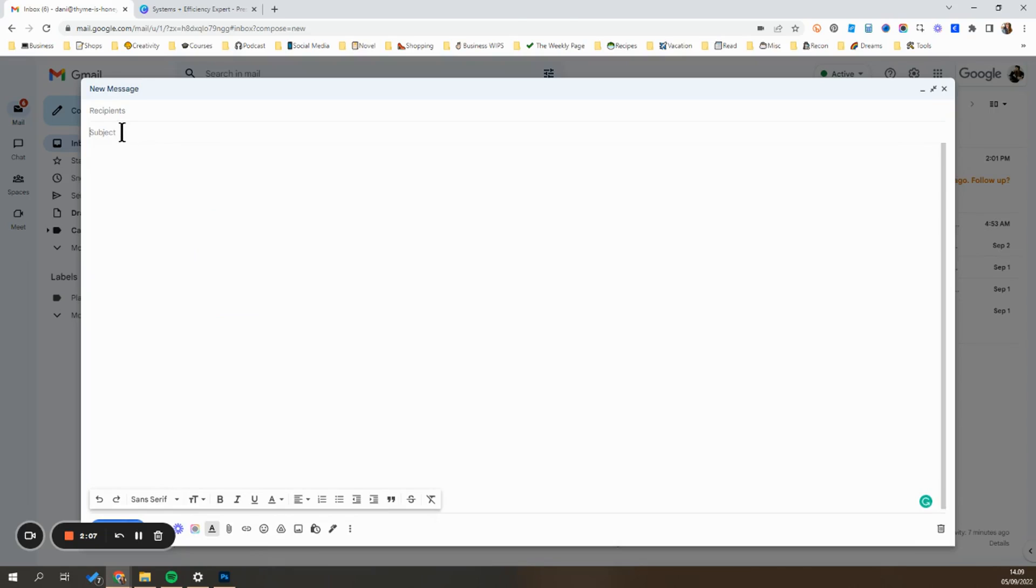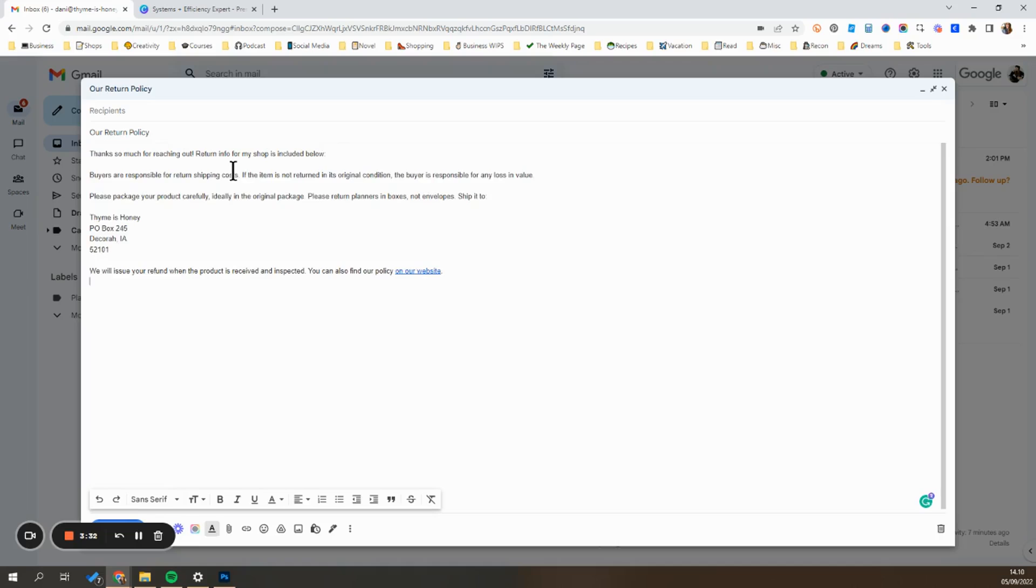You can add a subject line that you'd want to autofill. Next, what you're going to do is type out exactly what you want the email template to say. So in this example, I have gone ahead and added all of the relevant information that a customer would need for a return.